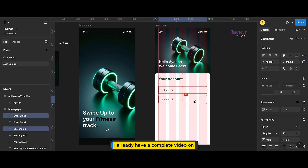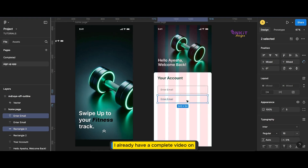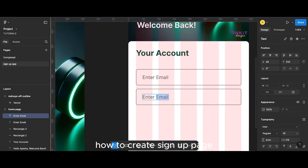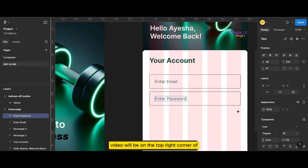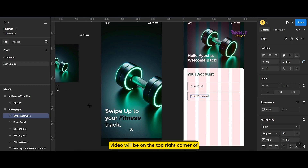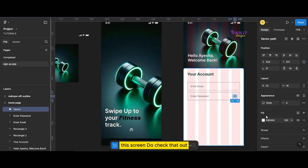I already have a complete video on how to create a signup page. The link to that video will be in the top right corner of this screen — do check that out.